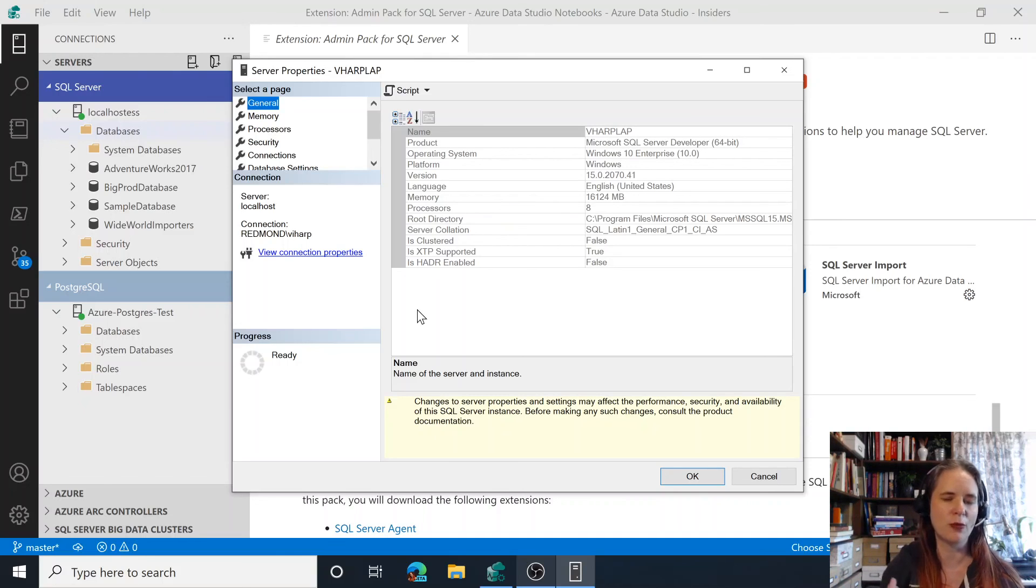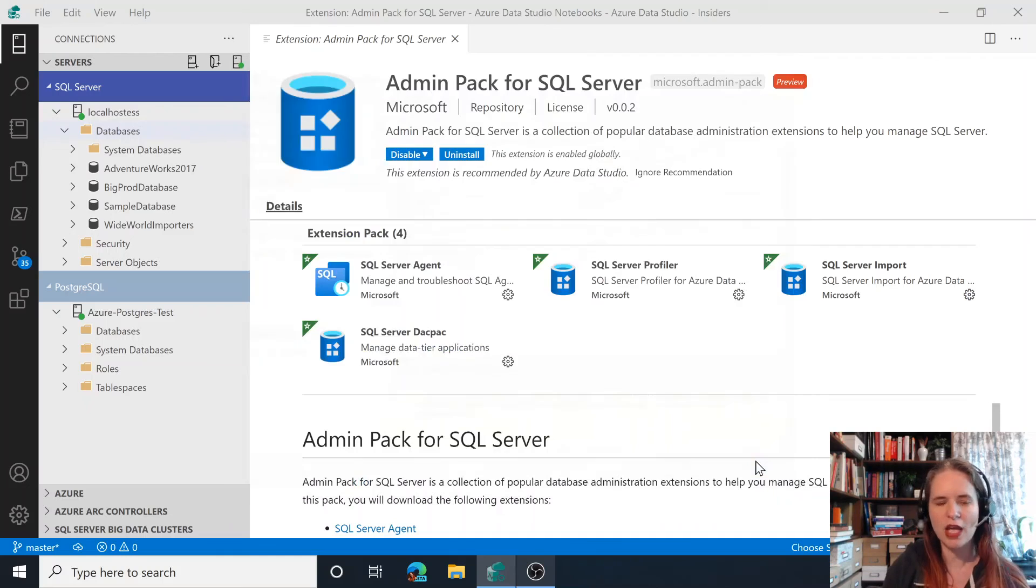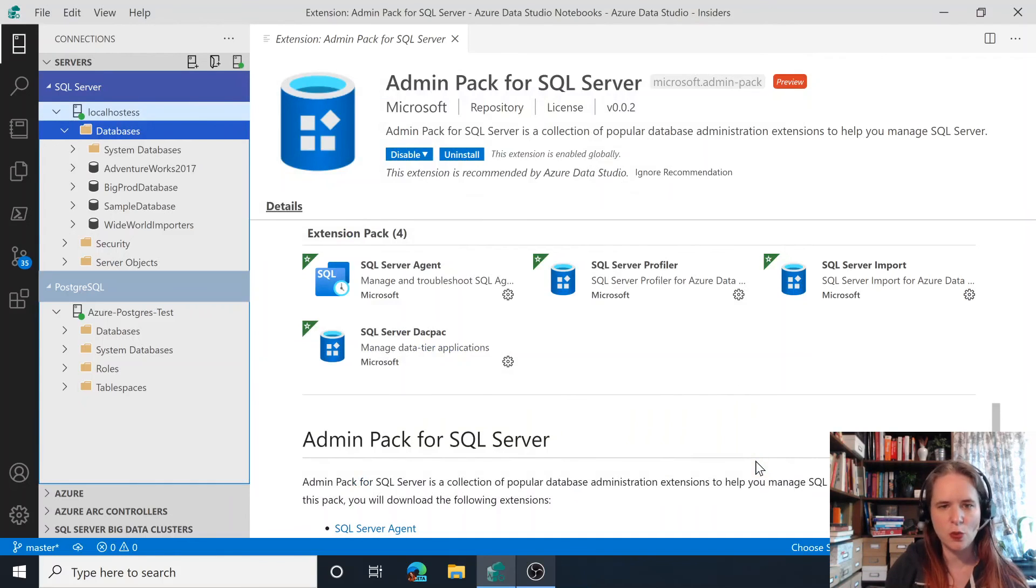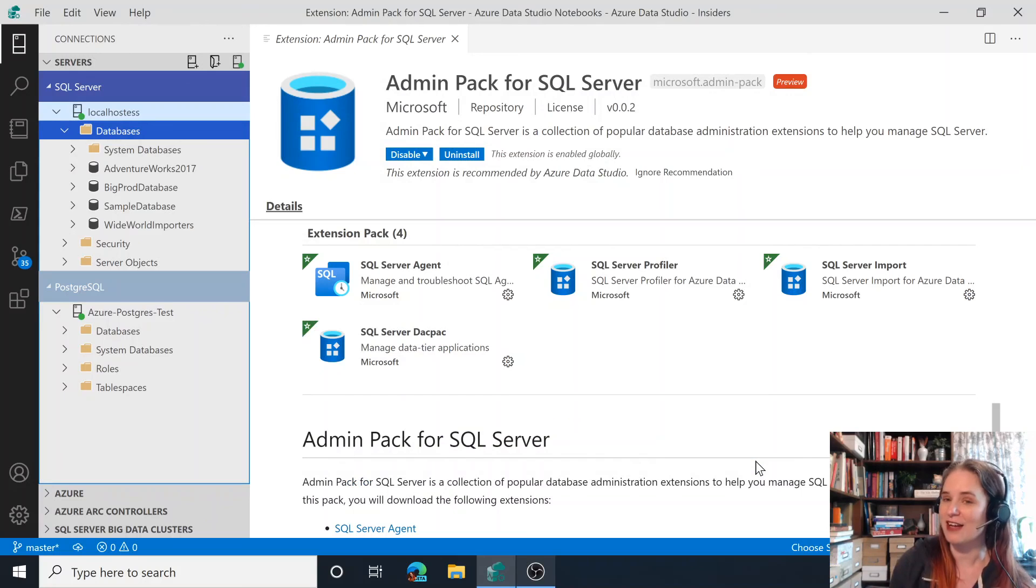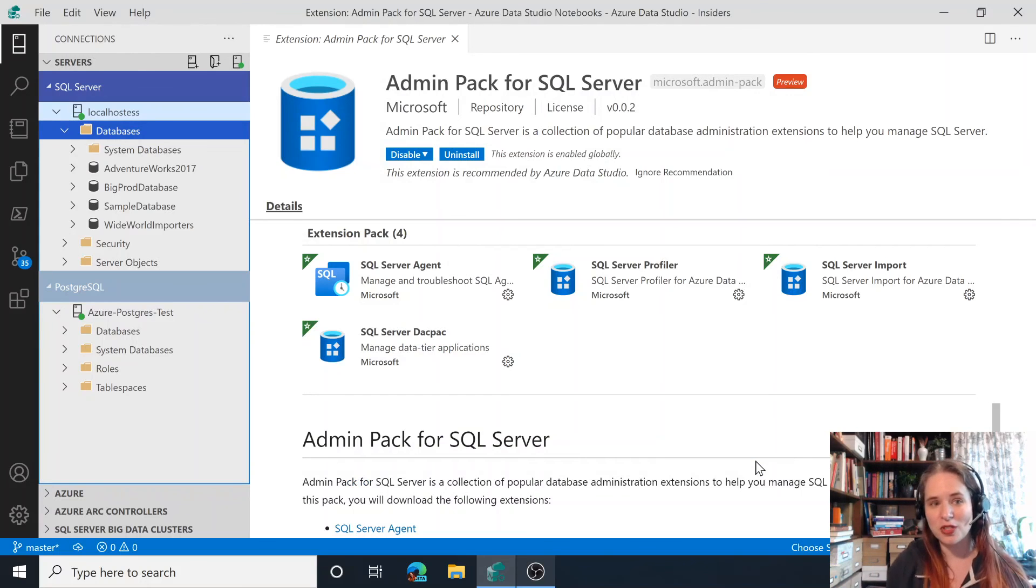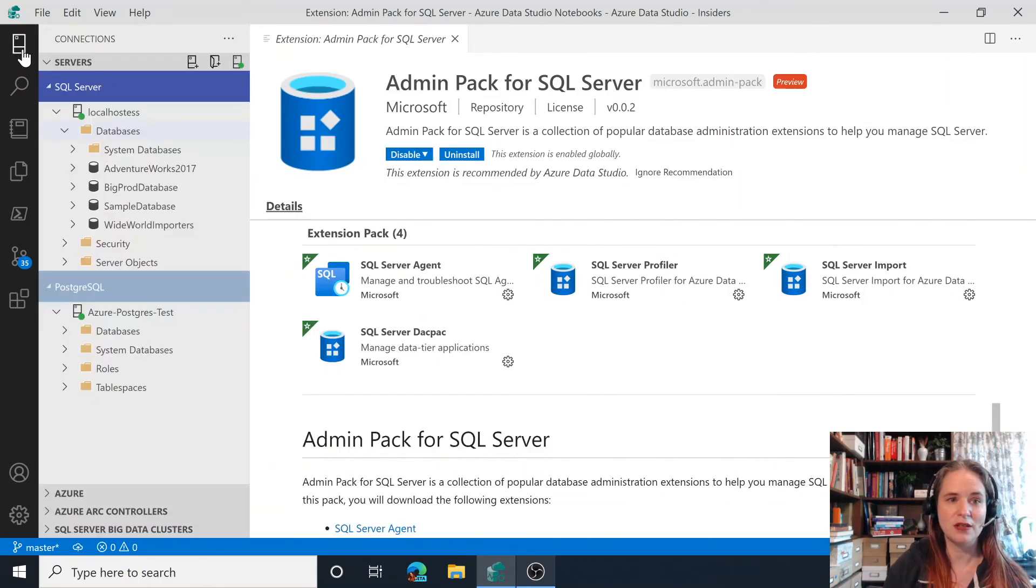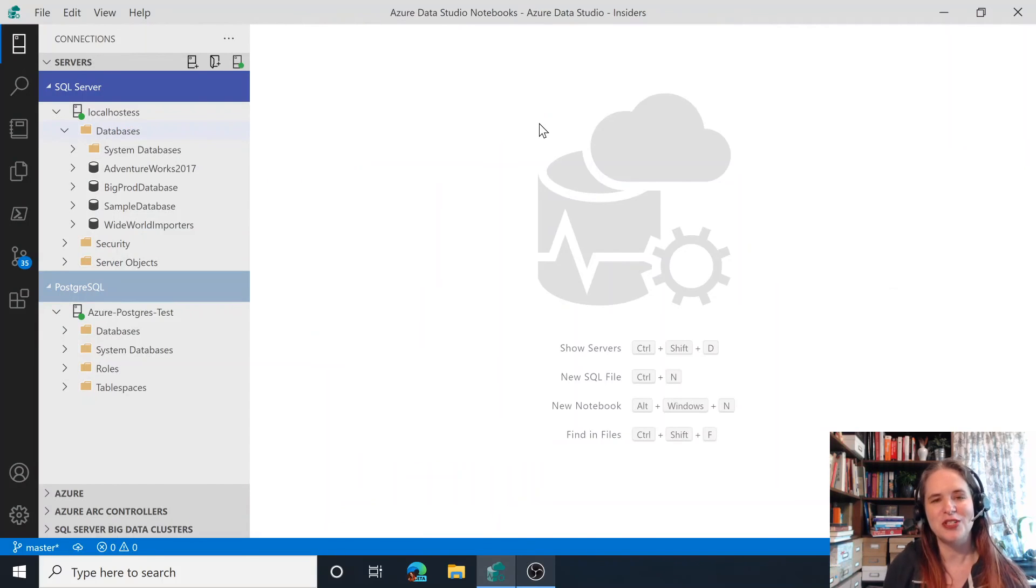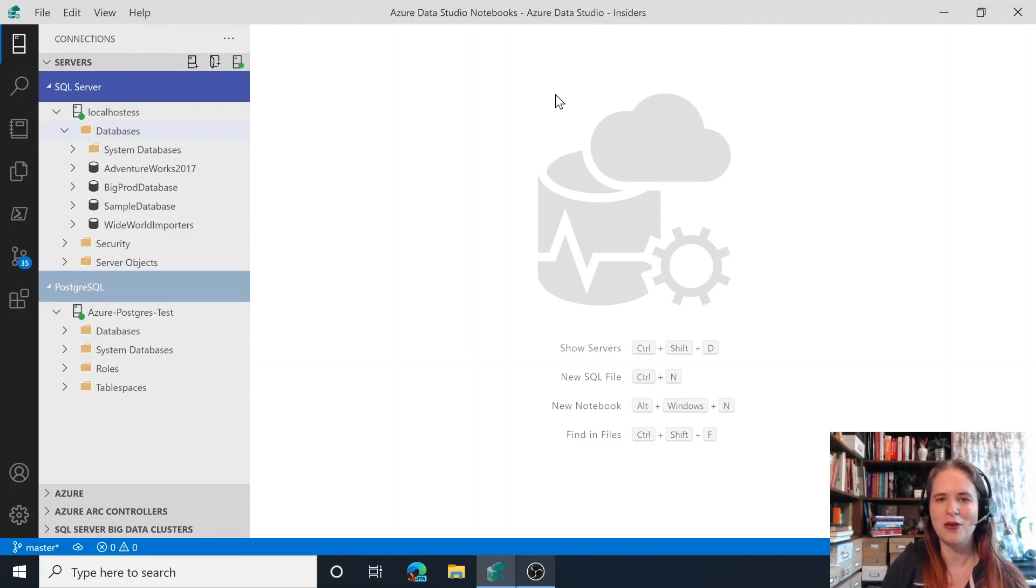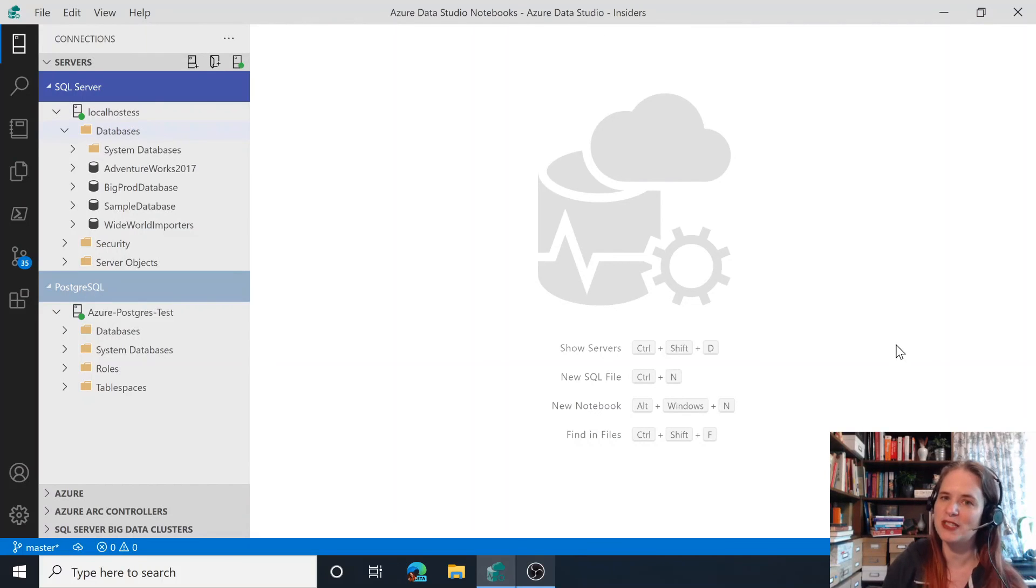So we've got lots more features than these 20. This is just kind of the ones that I wanted to show you in this very quick session. So I encourage you to give Azure Data Studio a try. Just go to your favorite search engine, search Azure Data Studio and you can download either stable or insiders and get started. If you've got any feedback for us please let us know. Thanks so much.